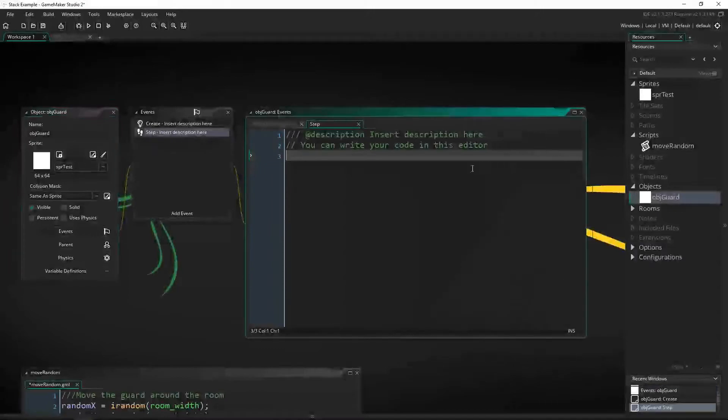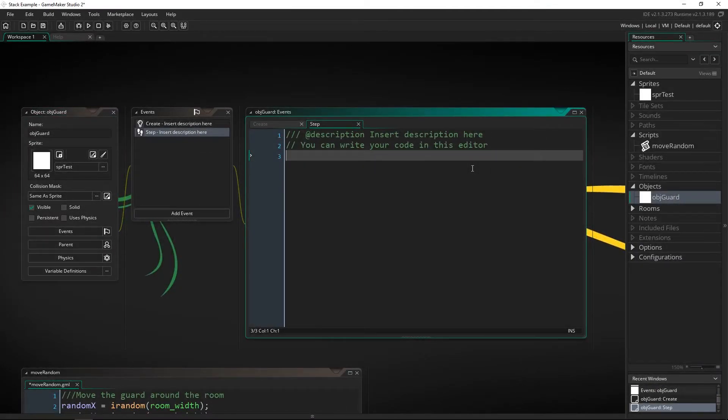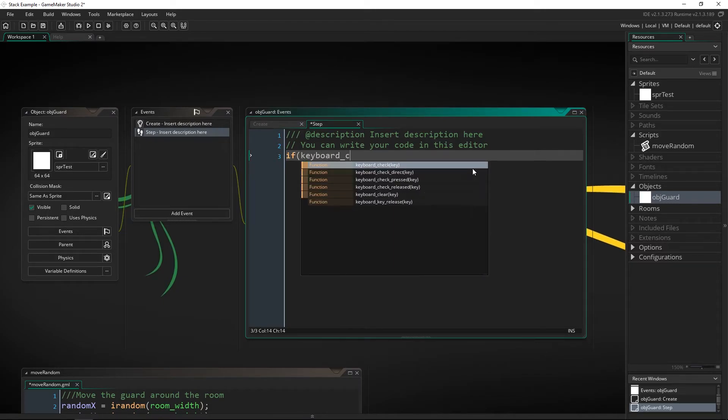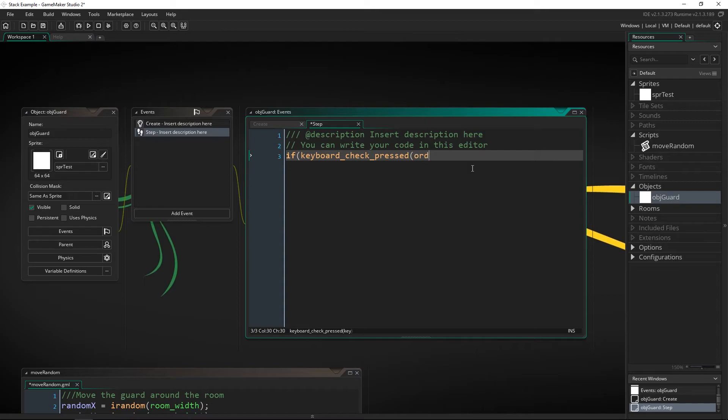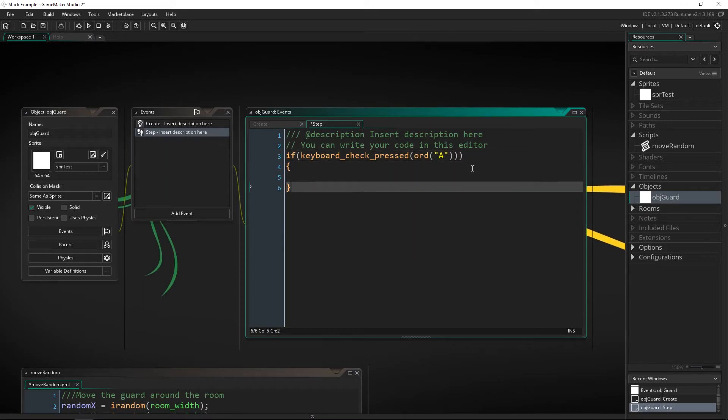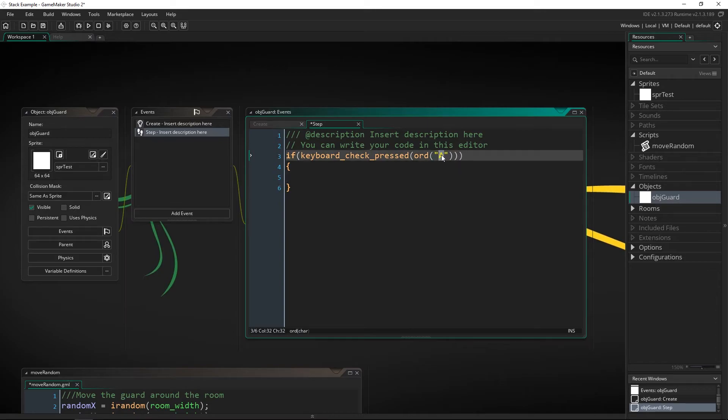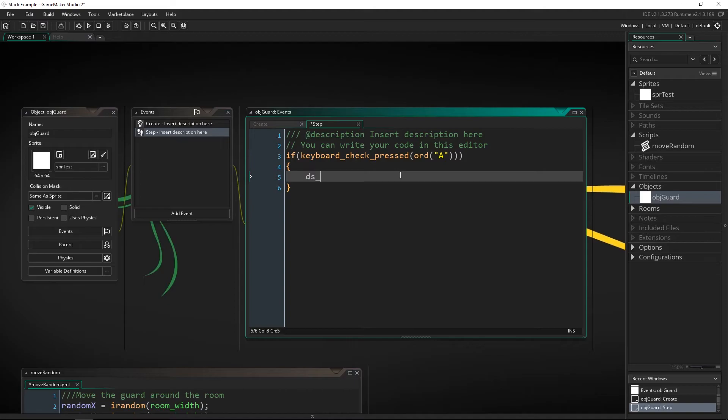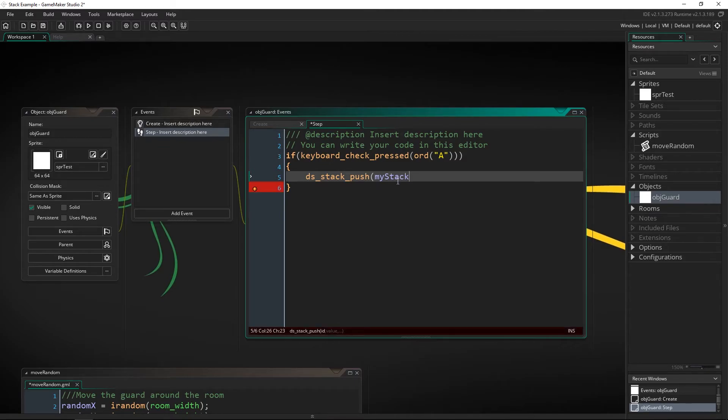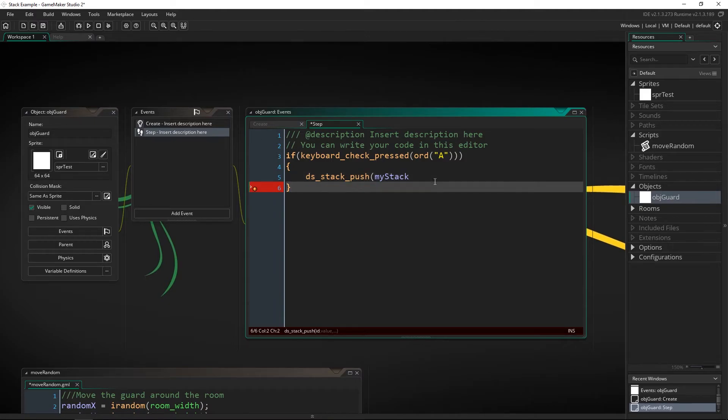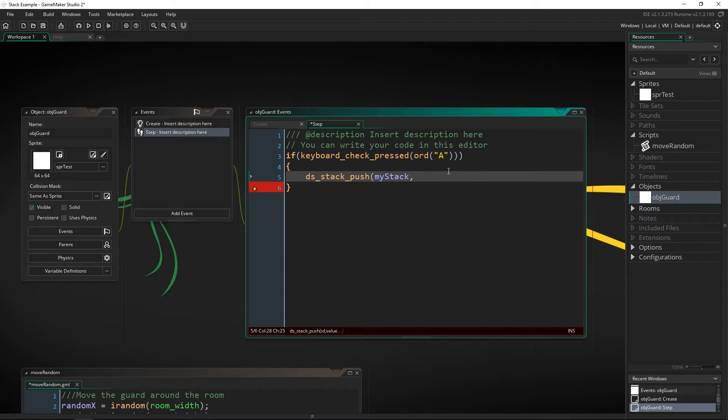So let's look at how that actually works and the functionality of the stack. We're going to do this with keyboard presses so we're going to do keyboard check of A and that's going to be adding to the stack is how that's going to work so if we press A we're going to add to the stack and the way we add is by pushing onto it. So we push it onto the stack we need to say which stack it's going on which is the ID right there and it's called my stack because we already made that and then we've got the script that we want to put on there and that's going to be move random.